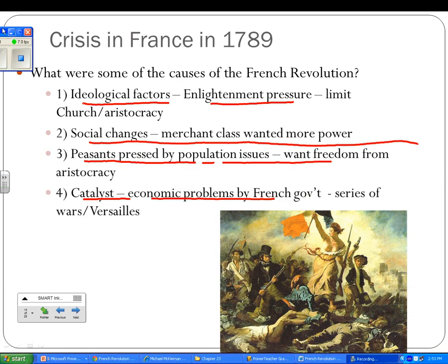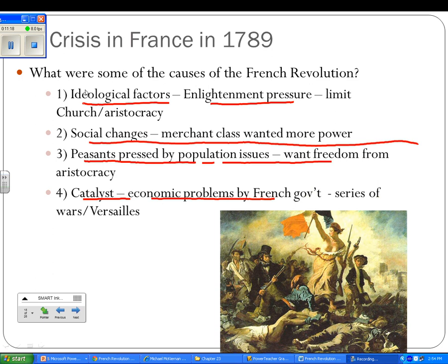The next big revolution is the French Revolution. This will totally throw Europe into quite a tizzy and will even impact Latin America. What were some of the causes? First, ideological factors — Enlightenment pressure. They wanted to limit the power of the church and the aristocracy. We're going to look at the three estates in the French political system.